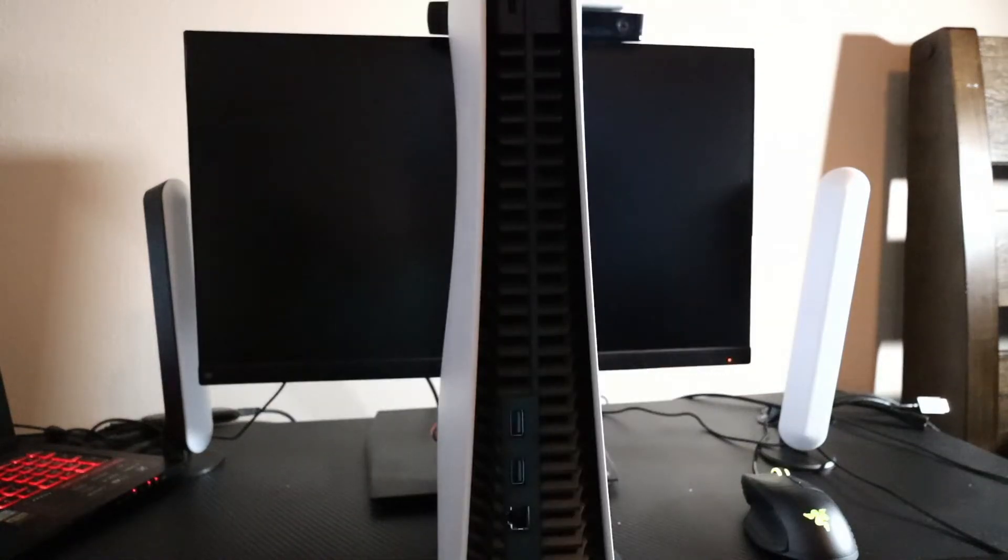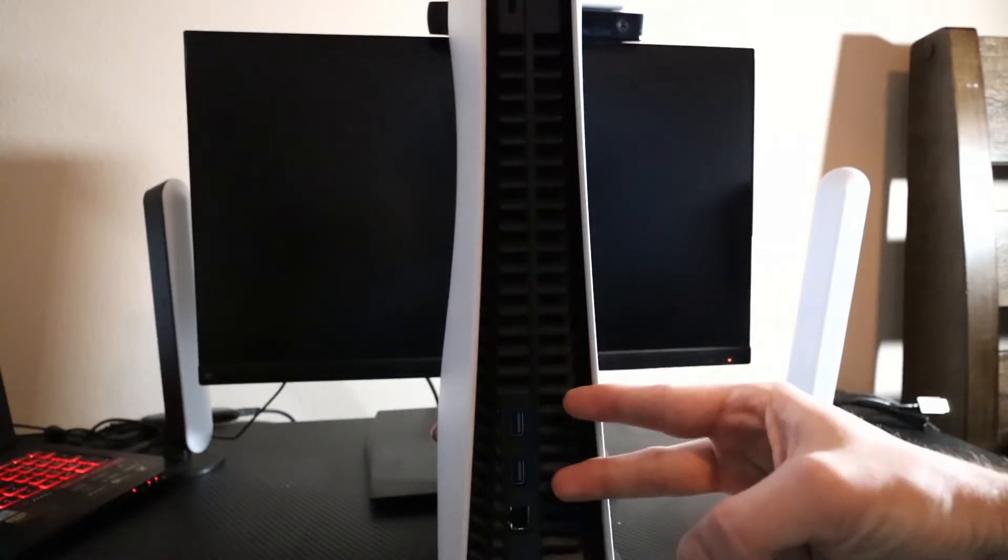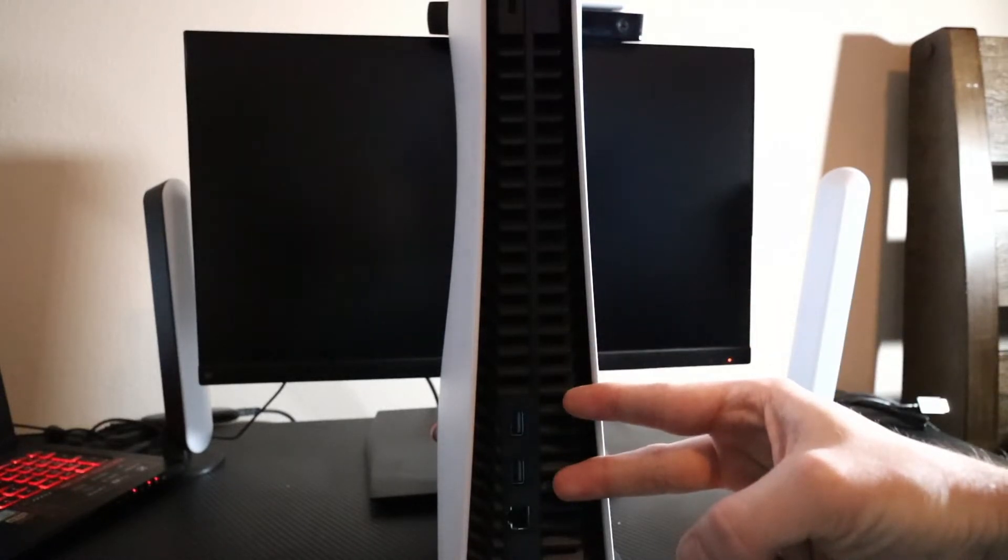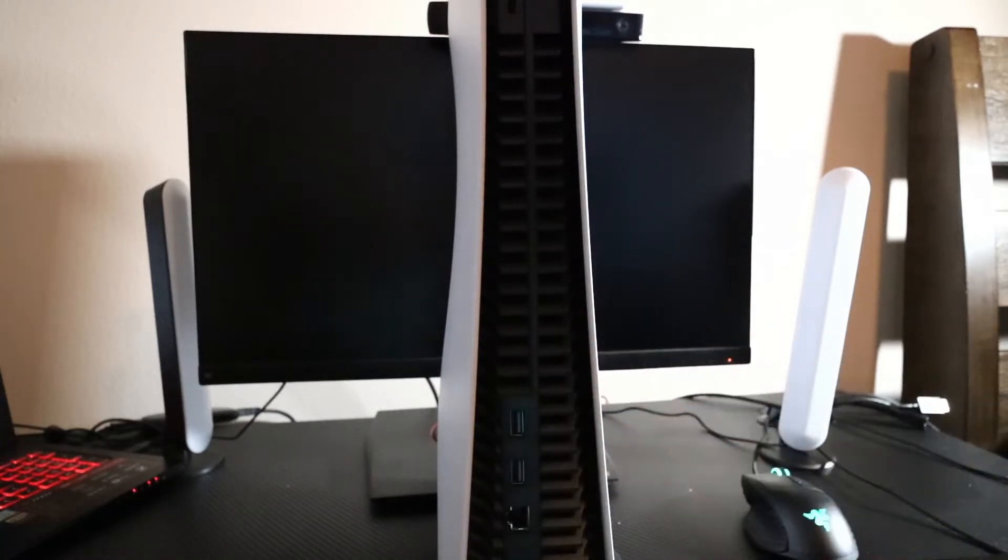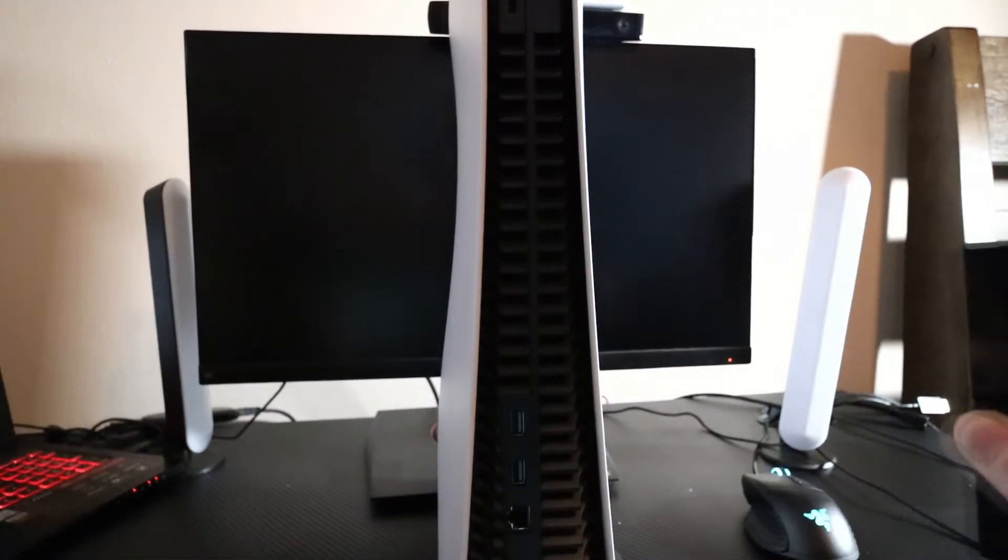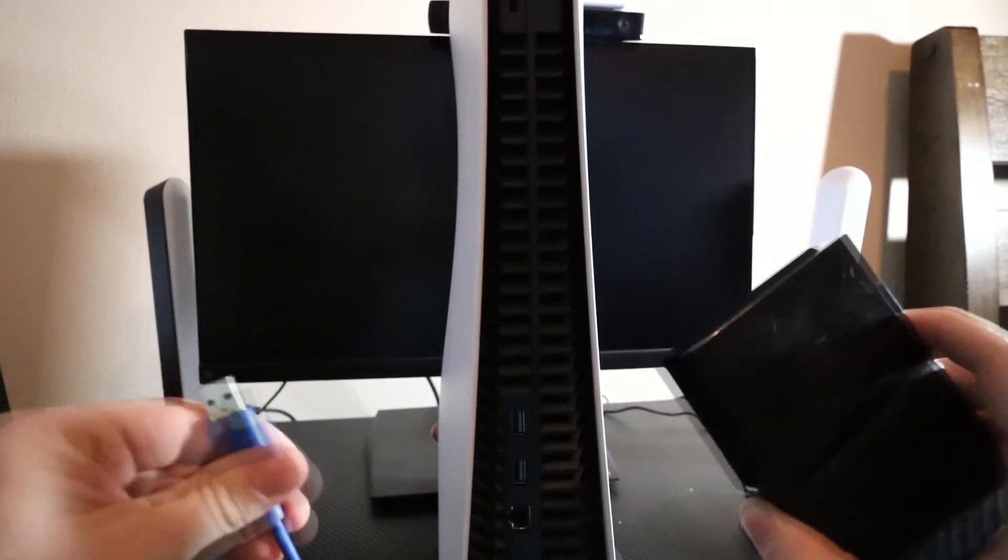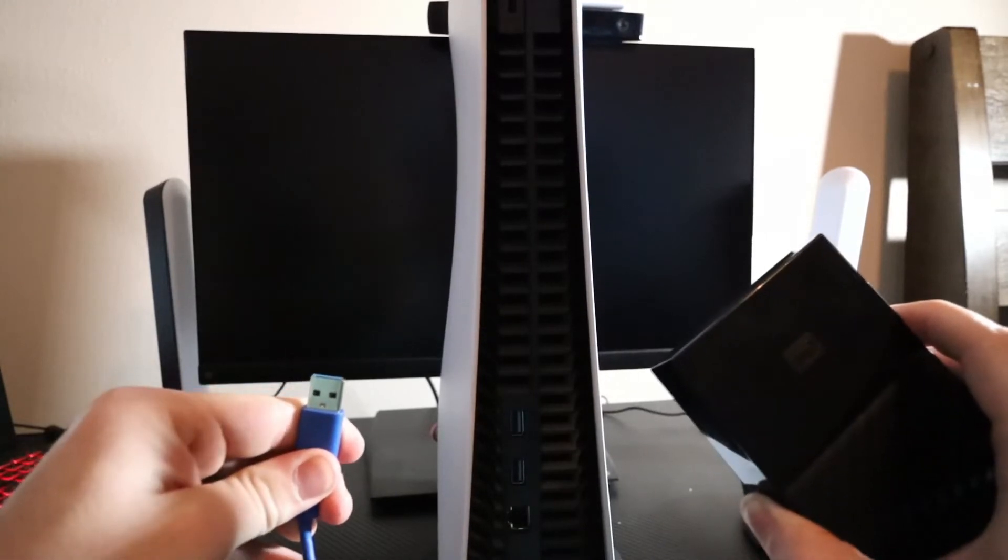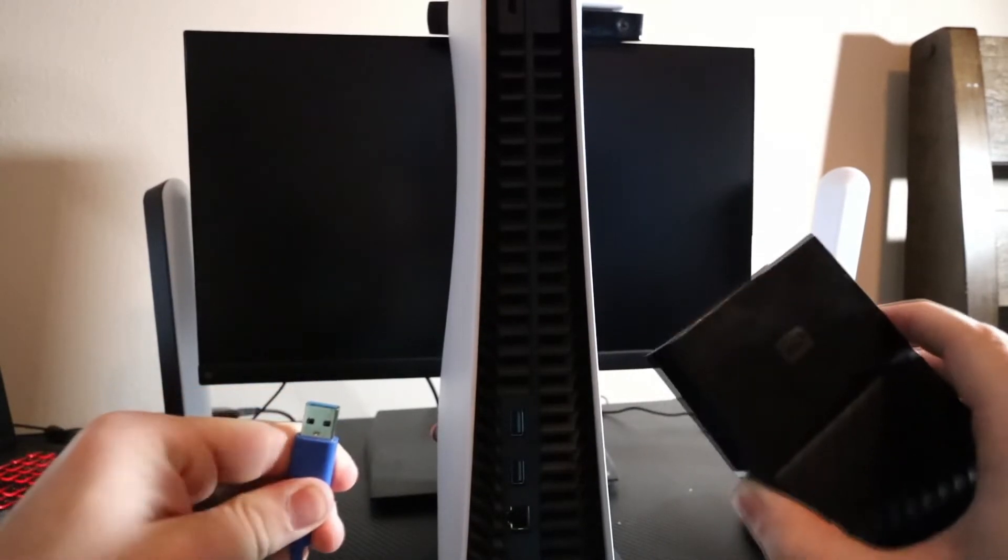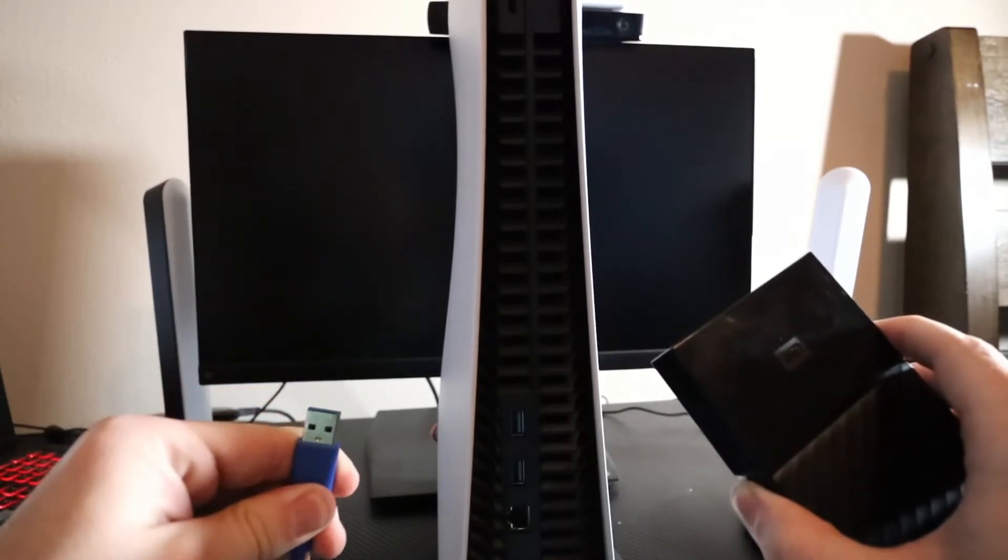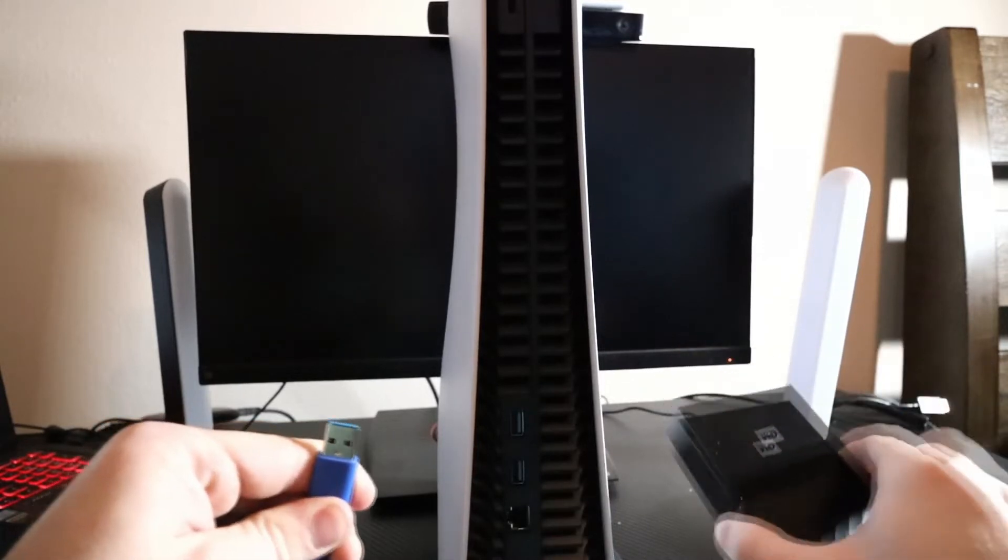Behind the PlayStation 5 you will notice two USB 3.0 plug-ins. You're going to want to take your hard disk drive and plug it into either one of the USB 3.0s.